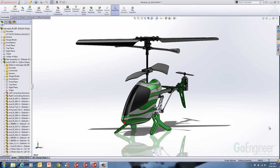Hi, my name is Matt Morgan. I'm an application engineer for GoEngineer. GoEngineer has put on a few tips and tricks shows over the last few years, and recently we put on a show showing some tips and tricks on how to build some of the components of a small helicopter. I was asked to show a video of those steps to illustrate what I did and some of the tips and tricks that I showed.